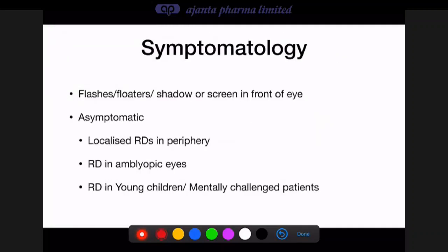Most patients with retinal detachment present with flashes and floaters — floaters signify the occurrence of the retinal tear itself, which produces a little bleeding. Flashes are nonspecific — you can have flashes without a tear and a tear without flashes. A shadow or screen in front of the eye is probably the earliest symptom of retinal detachment. However, patients can remain asymptomatic, especially with localized peripheral detachment, or when detachment occurs in an amblyopic eye, in young children, or in mentally challenged patients.